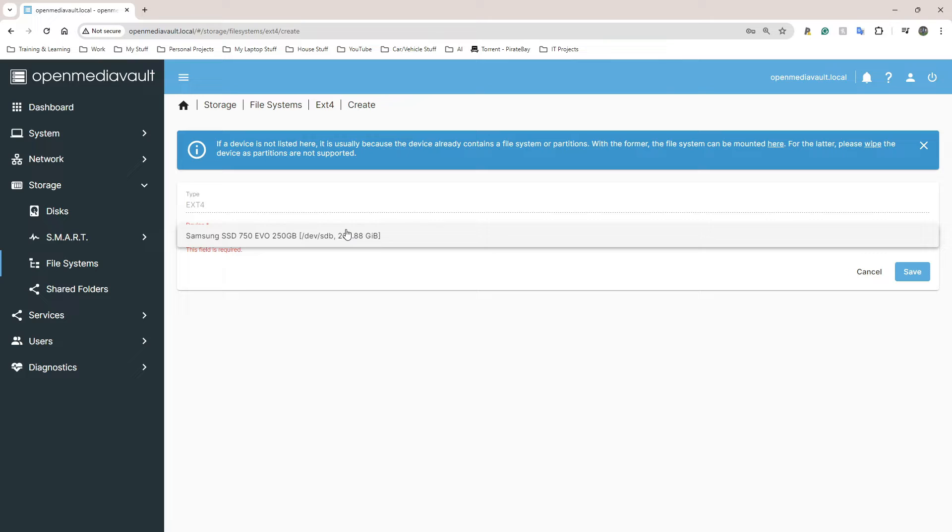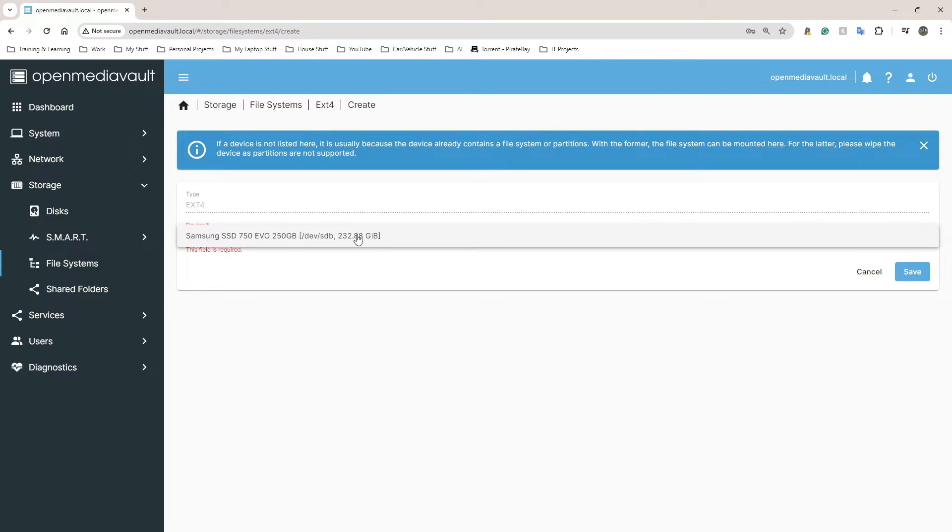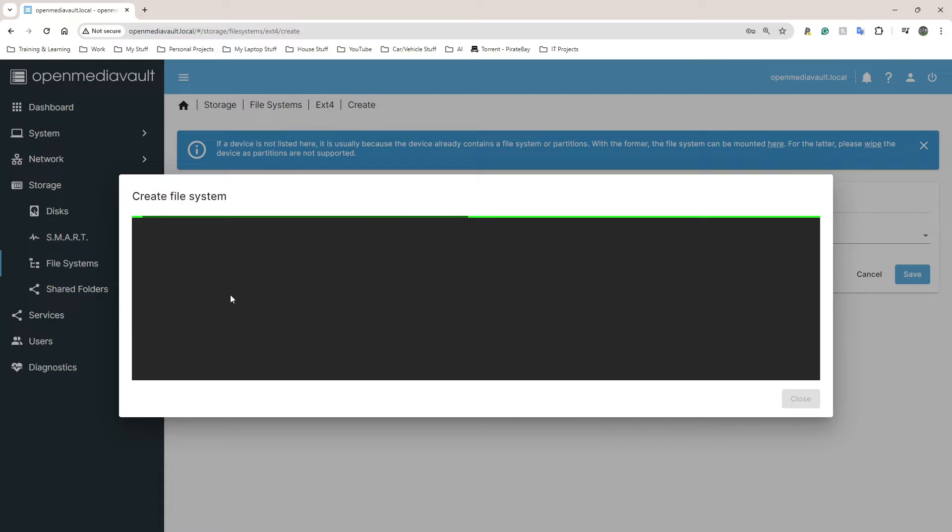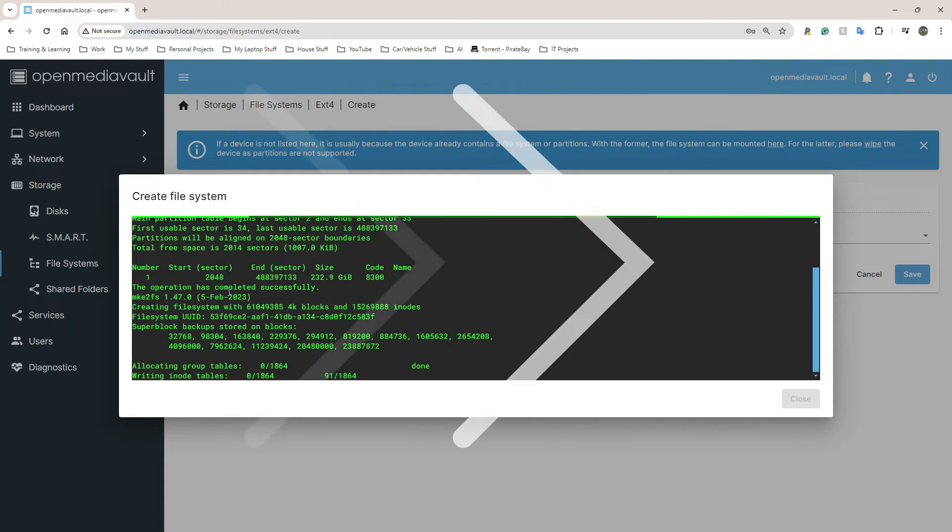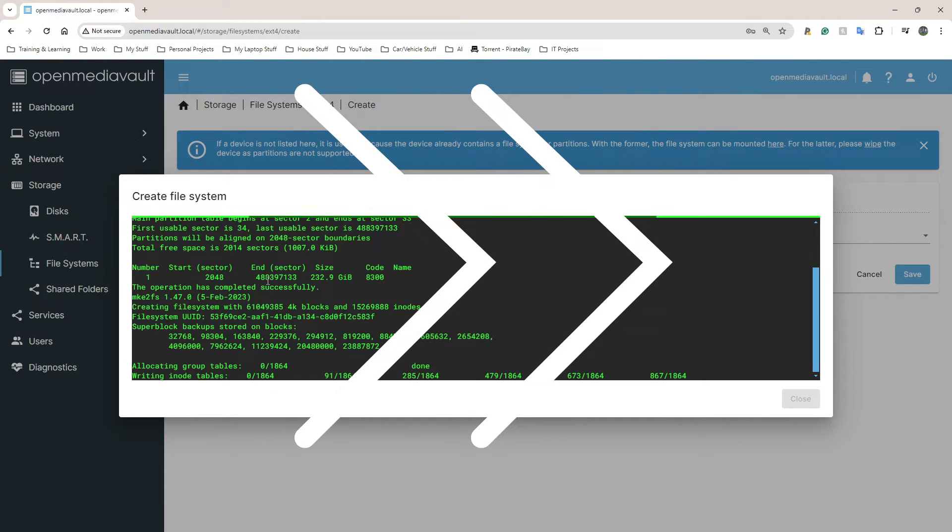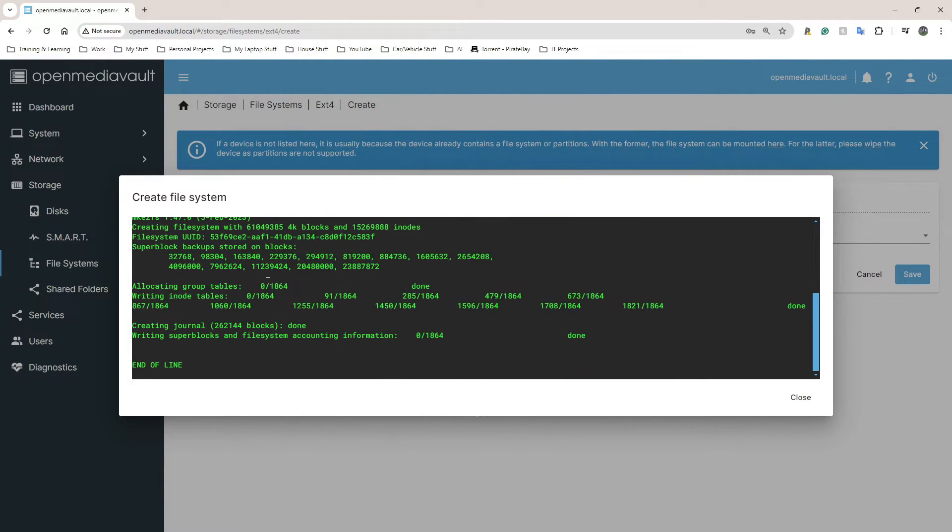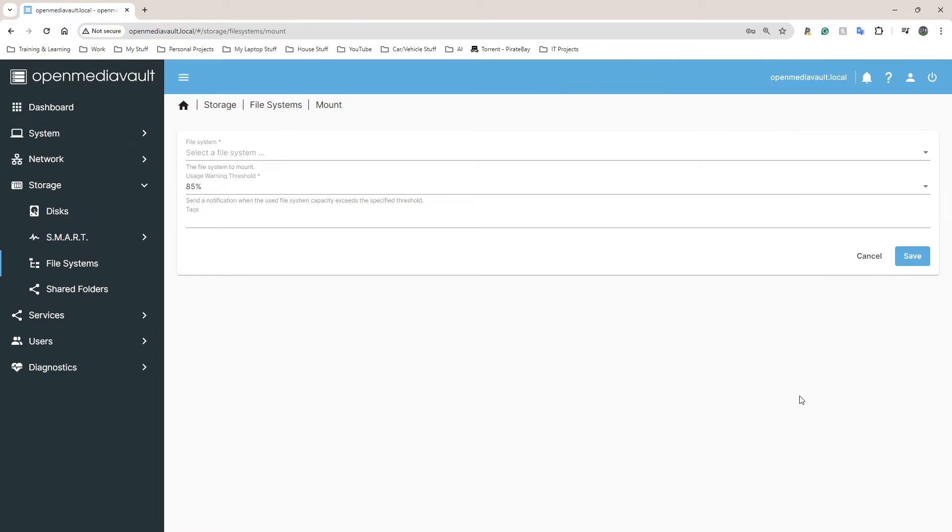You guys might have multiple SSDs or hard drives depending on what you have in your system. So be careful of the one you're choosing because if you wipe the wrong one, obviously you've lost all that data. I'm going to click on my SSD, click on Save, wait for this to finish.